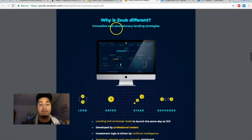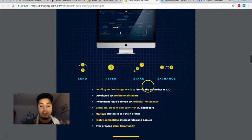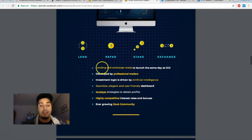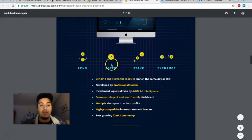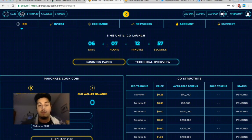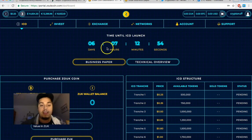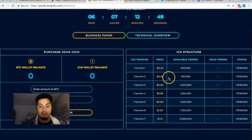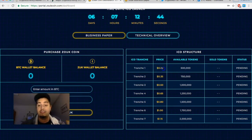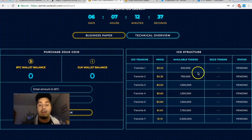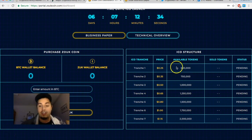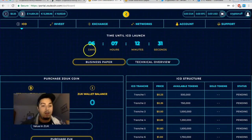So allowing the people who are not sure initially to be able to generate a little bit of Zoop coins. So this is going to be a new ICO. Why is it different? It's innovative revolutionary lending strategies. You're going to have lending, referring, staking, exchanging. The lending and exchange is ready to launch the same day as the ICO launches. So right now we're going to have the pre-ICO. If we come to their page we see six days seven hours 12 minutes, probably by the time you see this video it'll be a little bit less but very very cool, the pre-ICO starting. If you look at the ICO structure, it looks like the first launch that's going to happen is going to be at a price of 25 cents a coin with 500,000 available tokens.